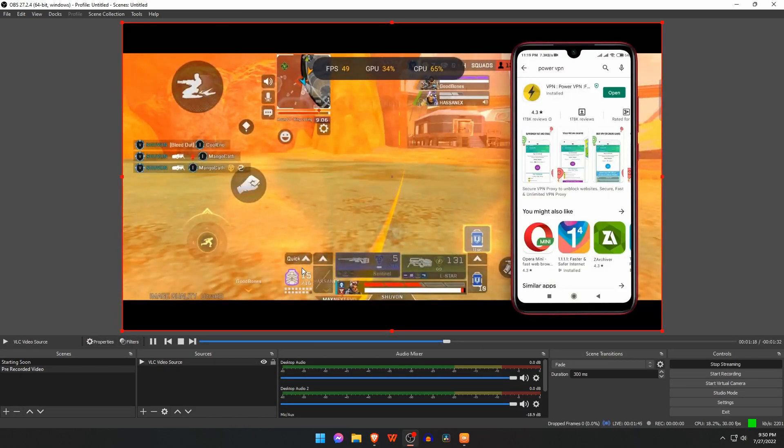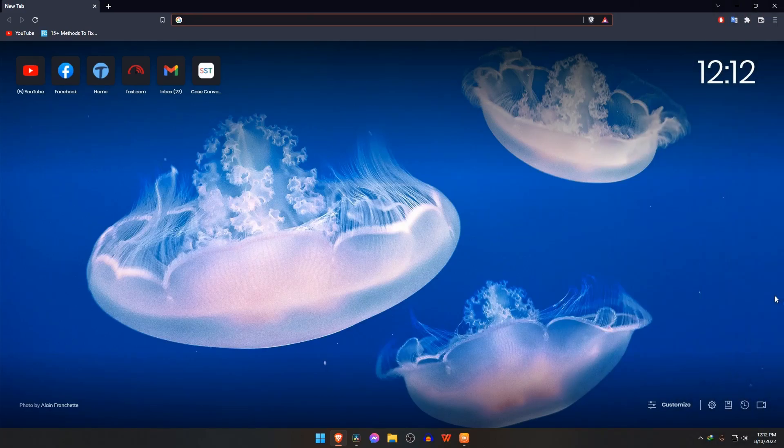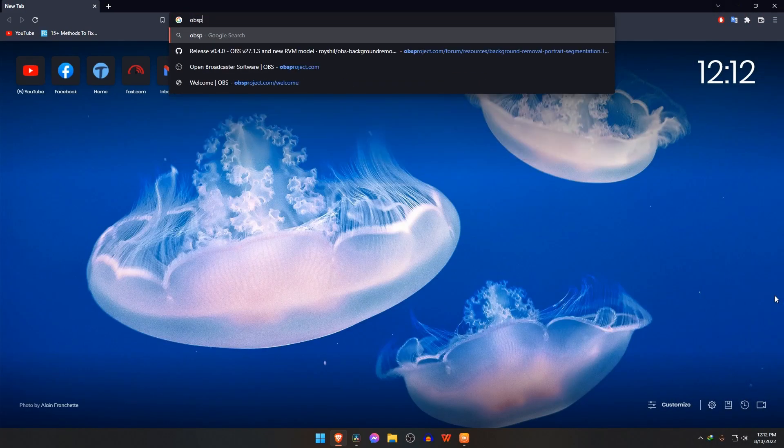Let's get started. We need three elements to complete the whole process: OBS Studio, stream starting soon, and pre-recorded video. Since we are using OBS Studio software for live streaming, if you don't have this software on your PC, you can download it directly from the link.